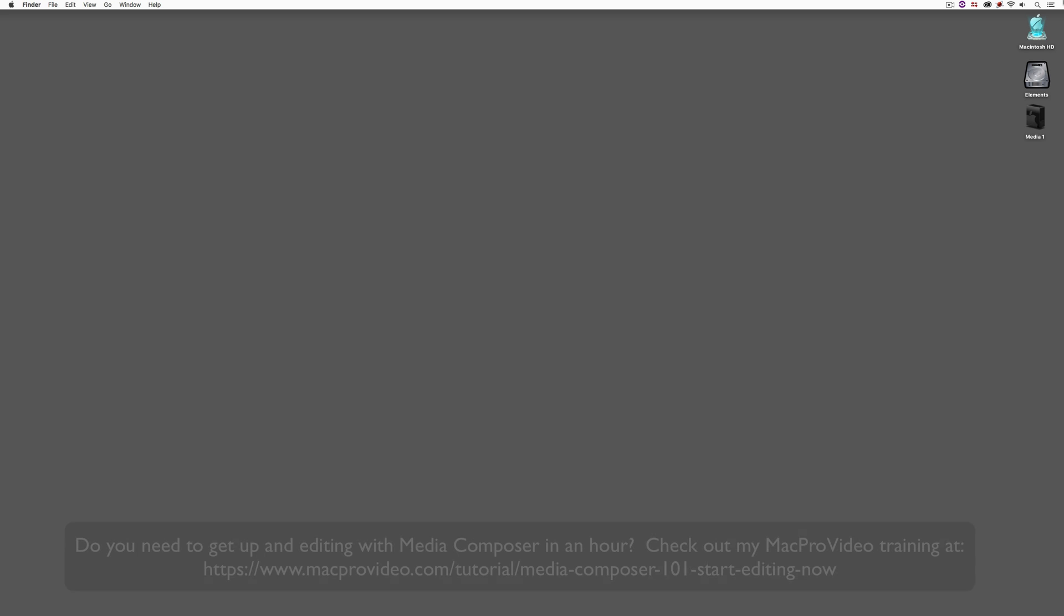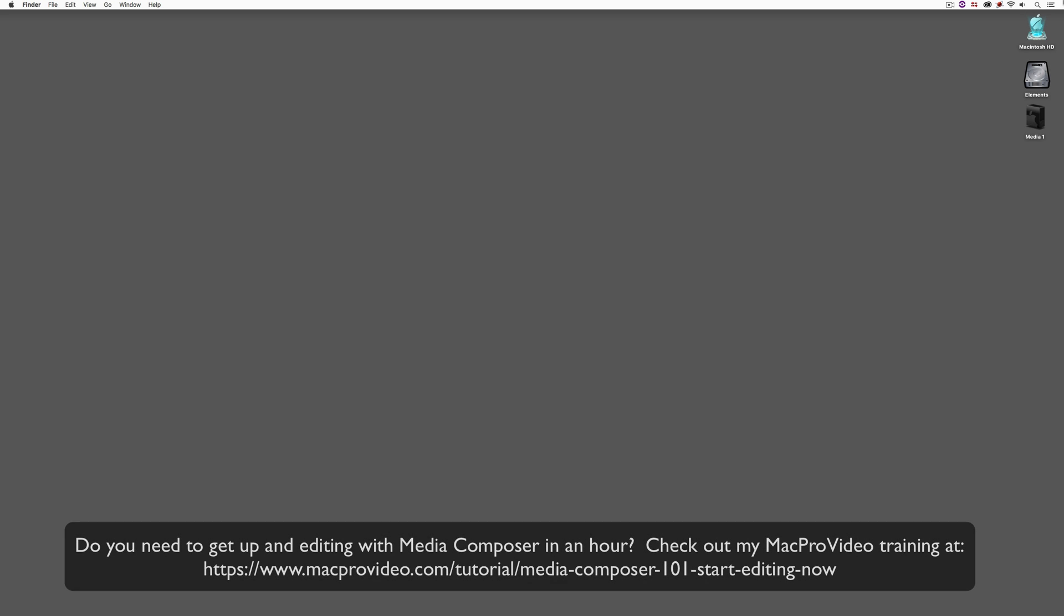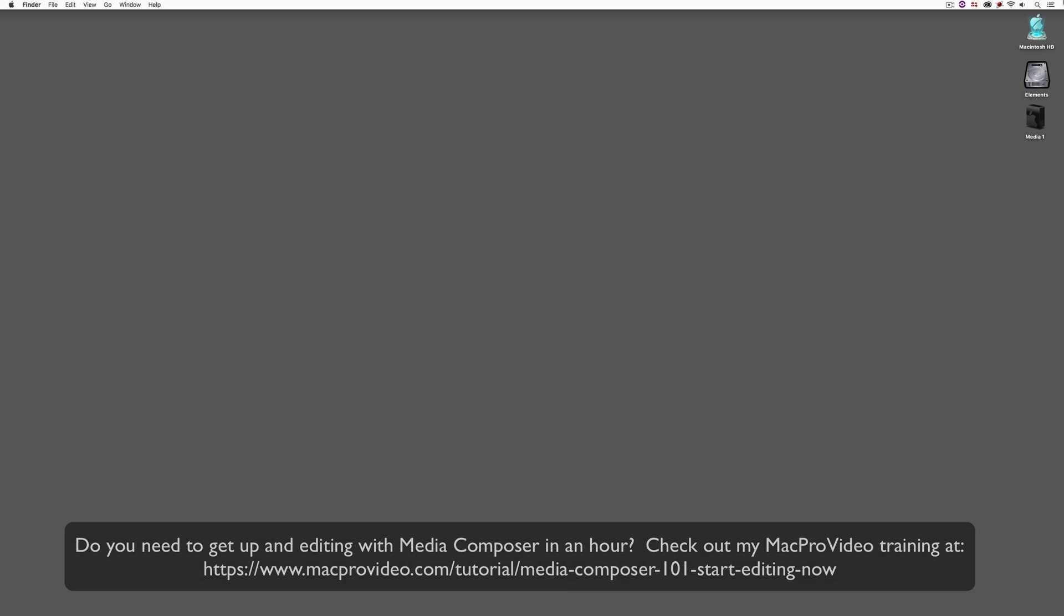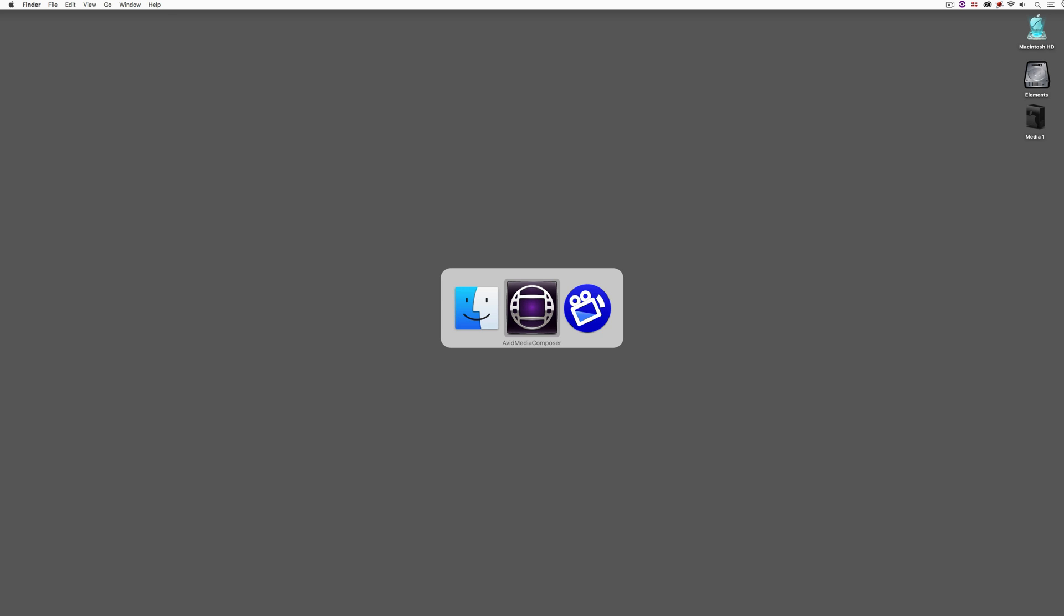Before we go on, I want to remind you that these tutorials are designed to get in and take a very in-depth look at very specific aspects of editing inside of Avid Media Composer. But sometimes you just need to get the information and get yourself up and running lightning fast. If that's the case, head on over and check out my Mac Pro Video Training Series on Media Composer, where lesson one will get you up and running in Media Composer in about an hour. All right, so let's command or alt and tab into Avid Media Composer.